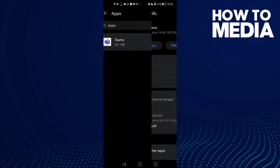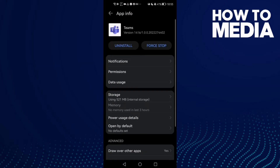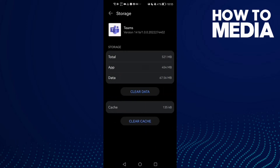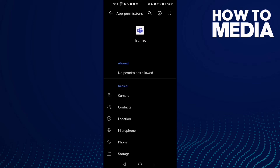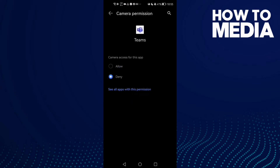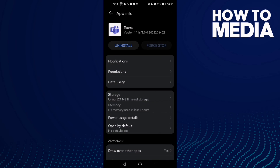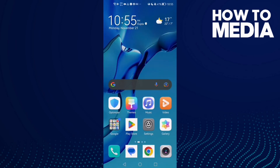Click on Teams and then click Force Stop. Go to Storage, clear the cache. After that, go to Permissions and make sure your camera is allowed.